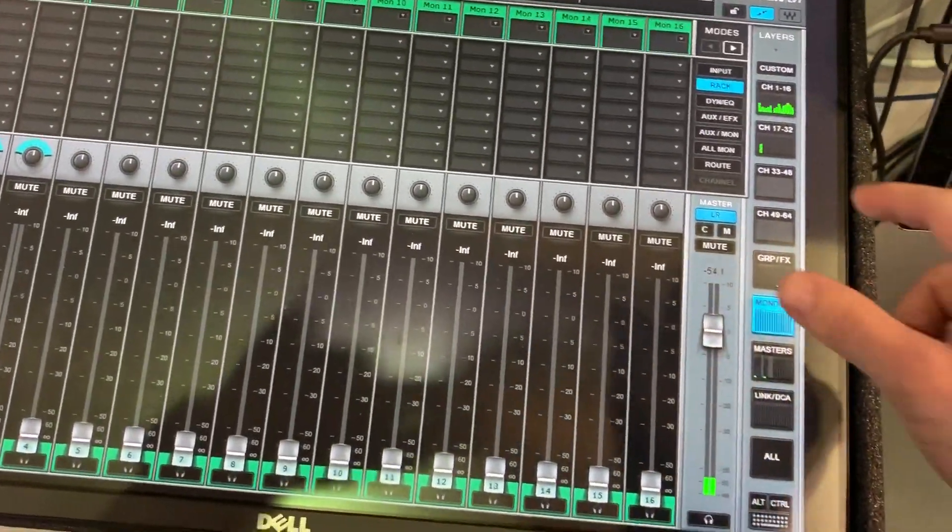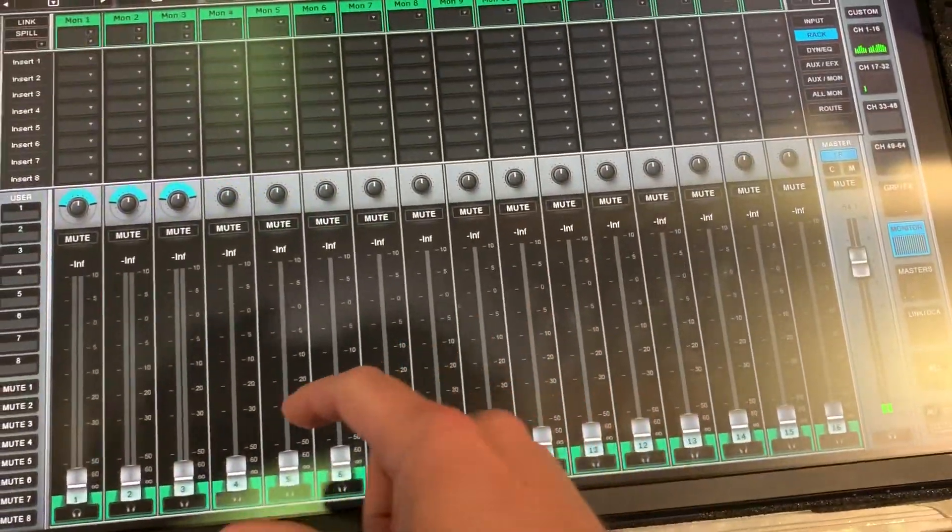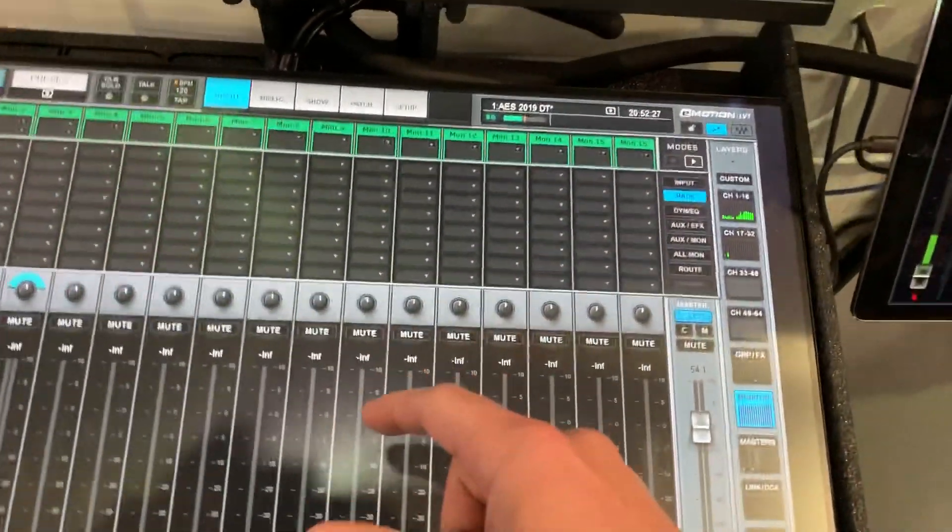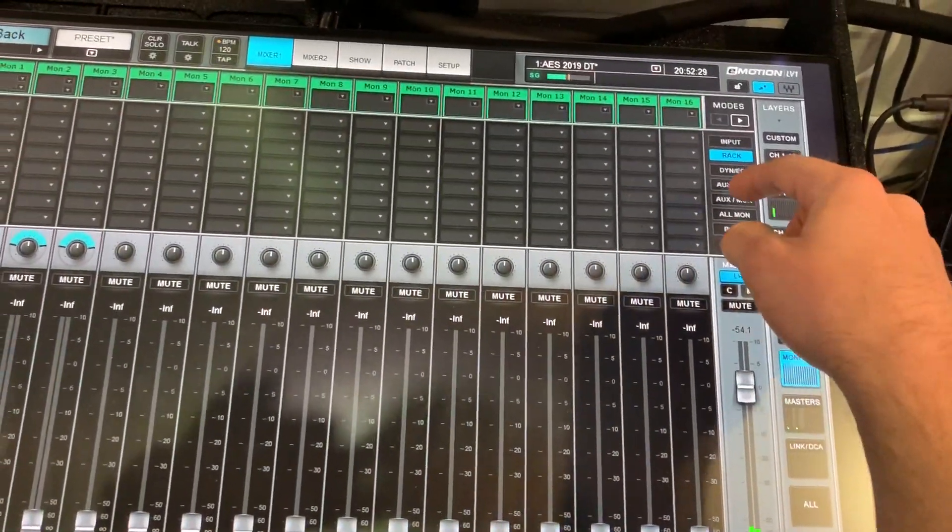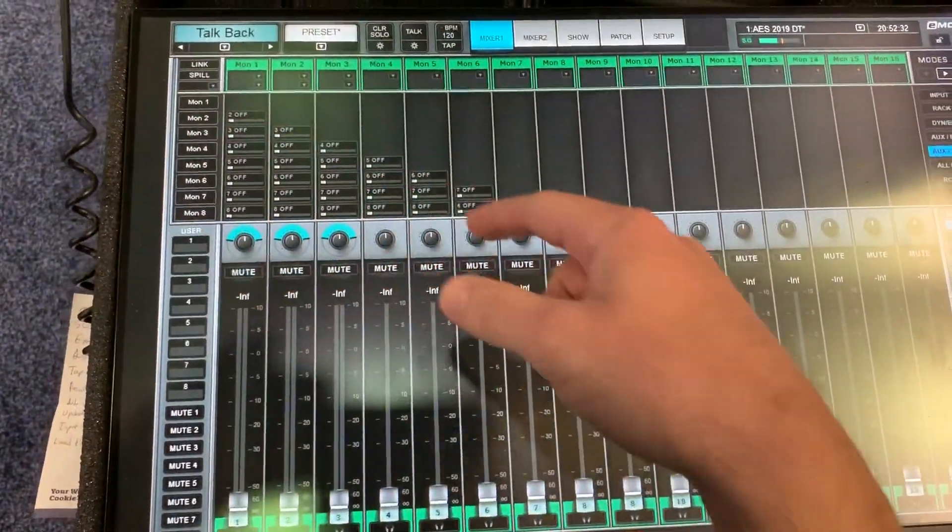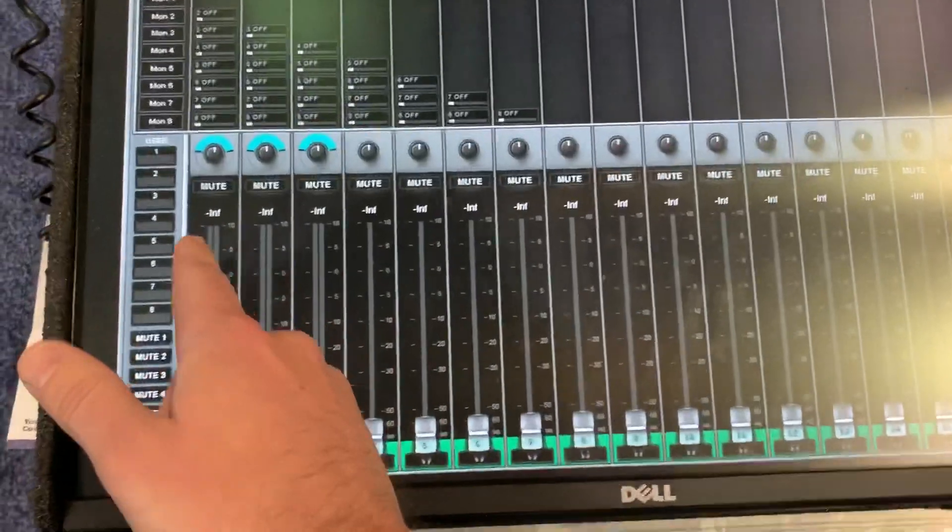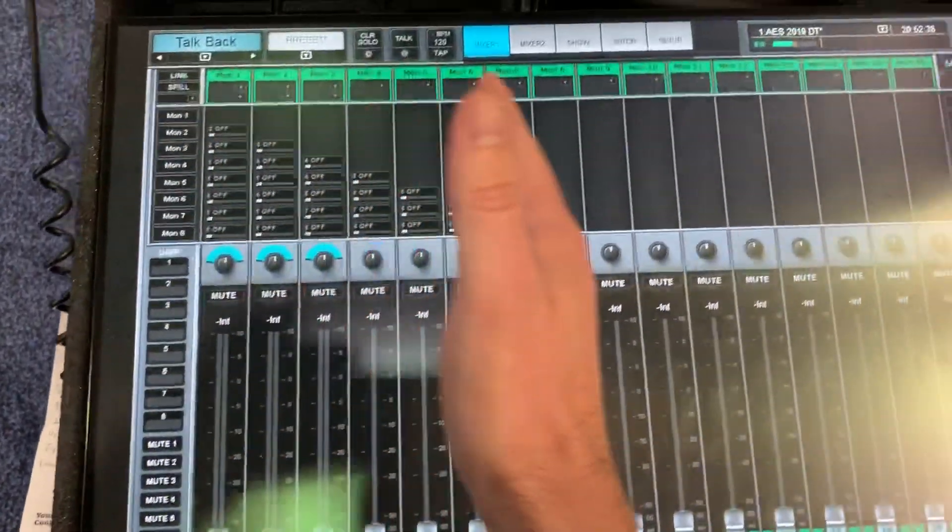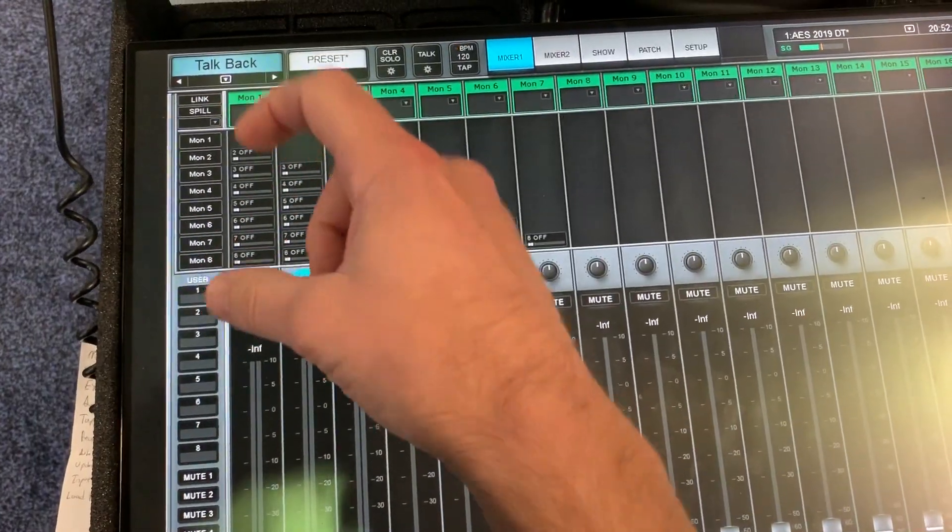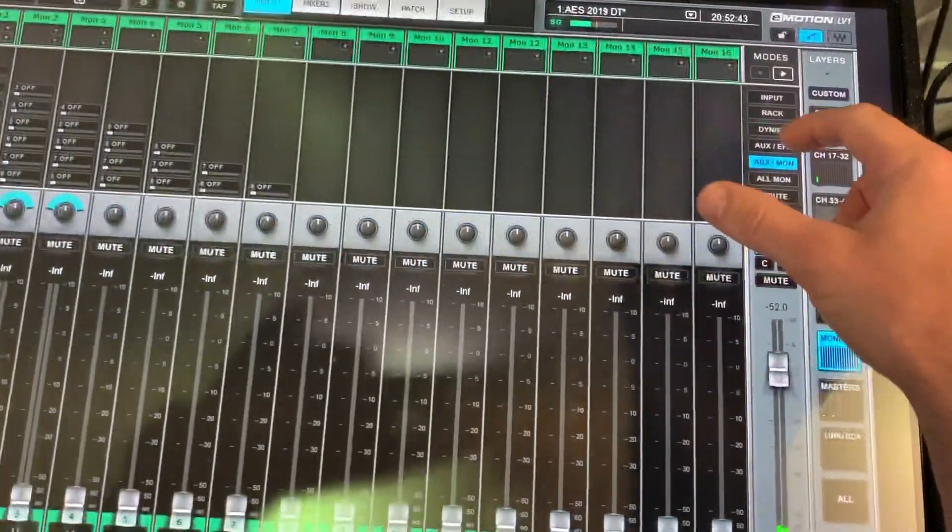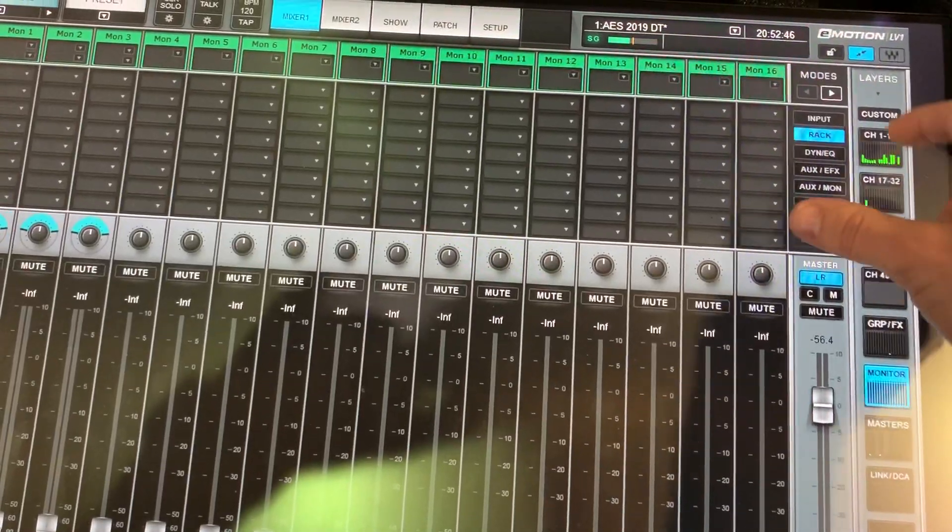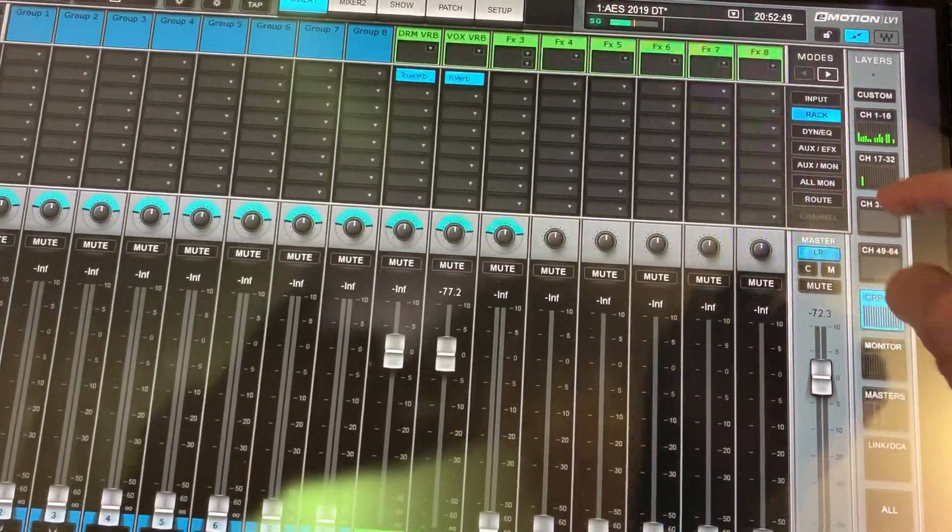You also now have the ability to send a monitor send to a monitor or an aux send to an aux send. I like this half Christmas tree thing. What that allows you to do is basically take monitor send one and move it all the way forward so you can assign little subgroups.